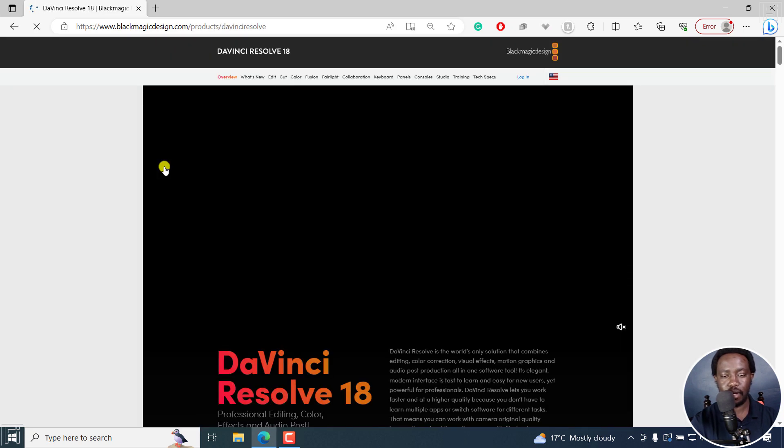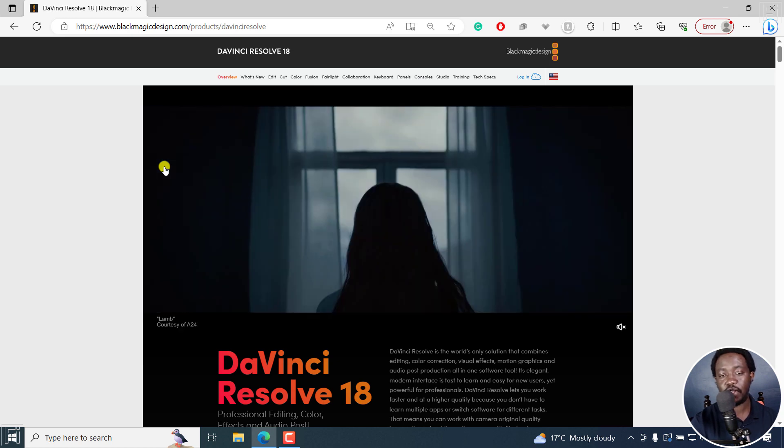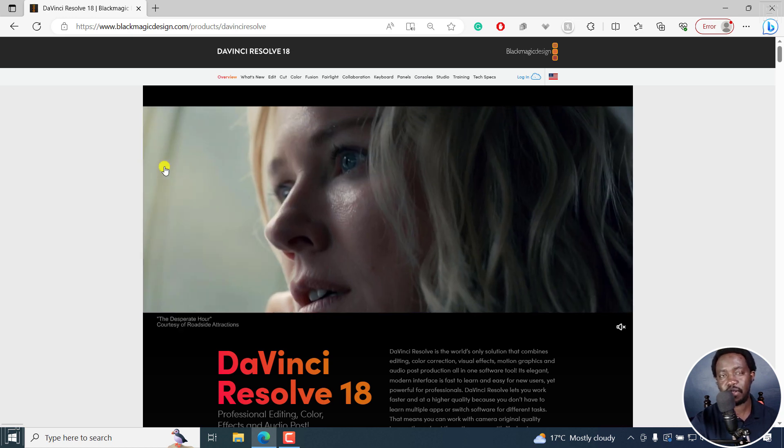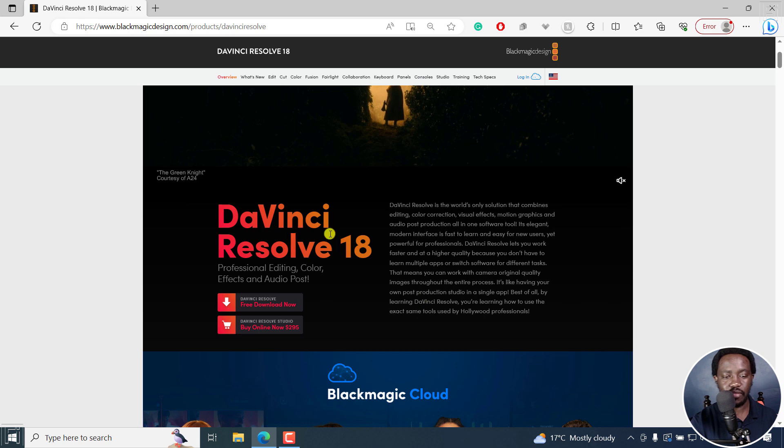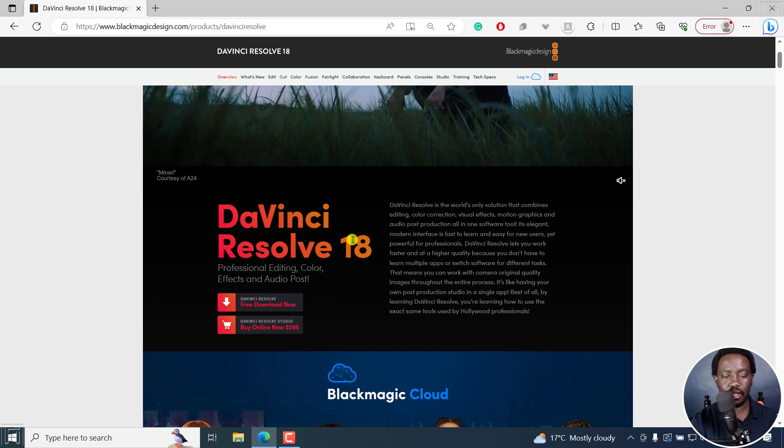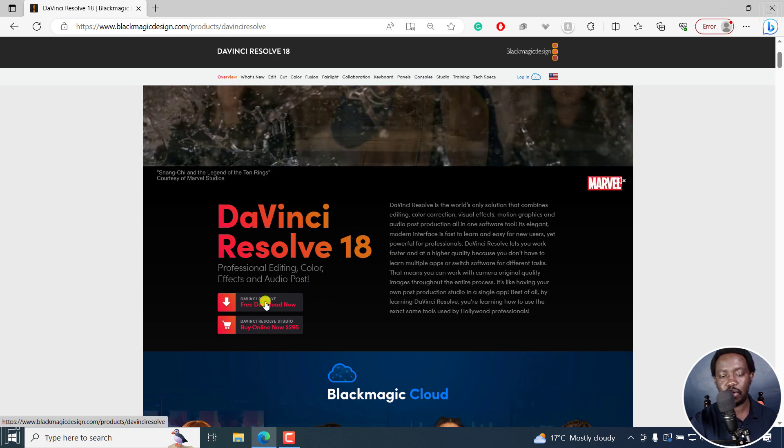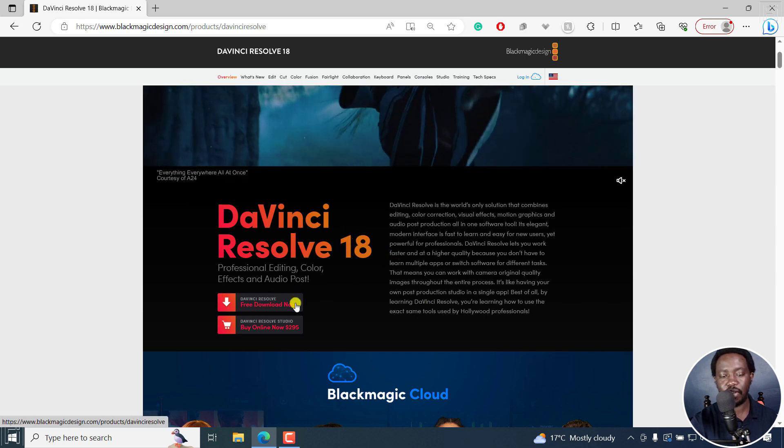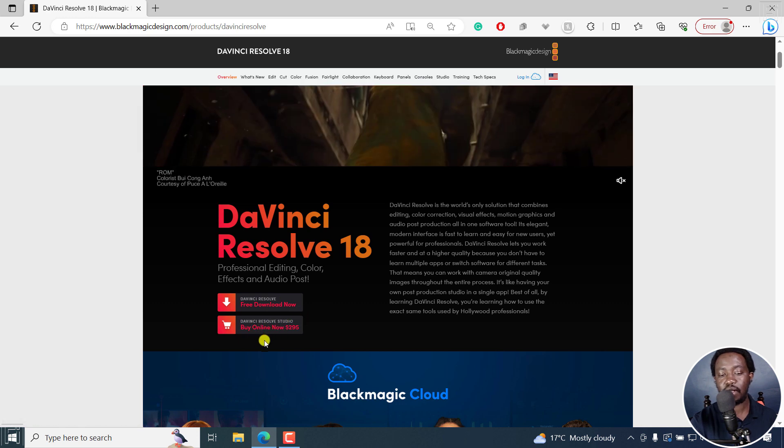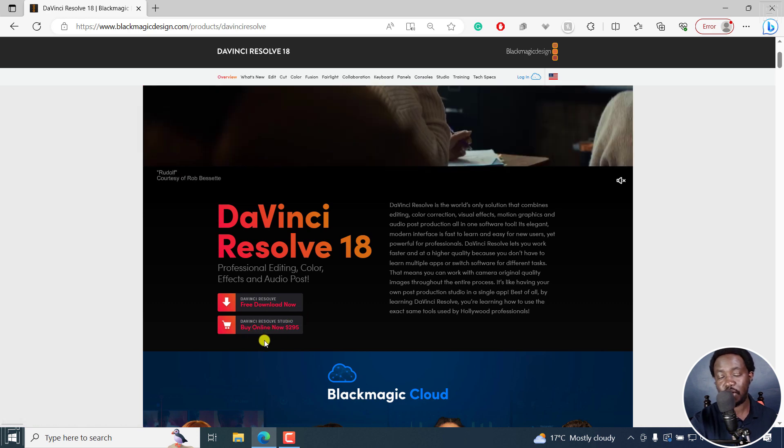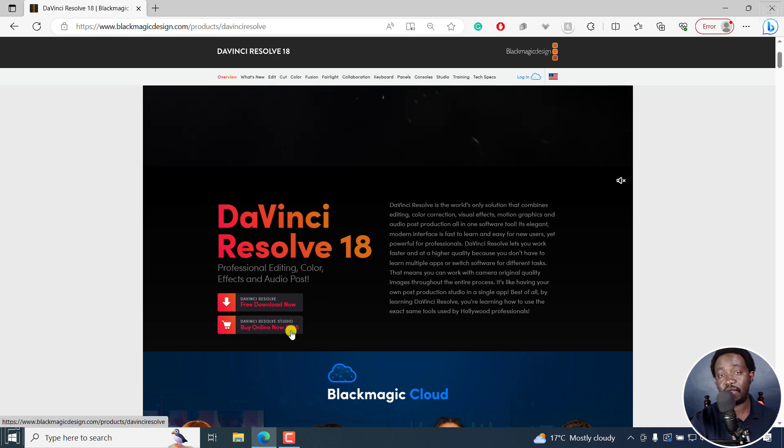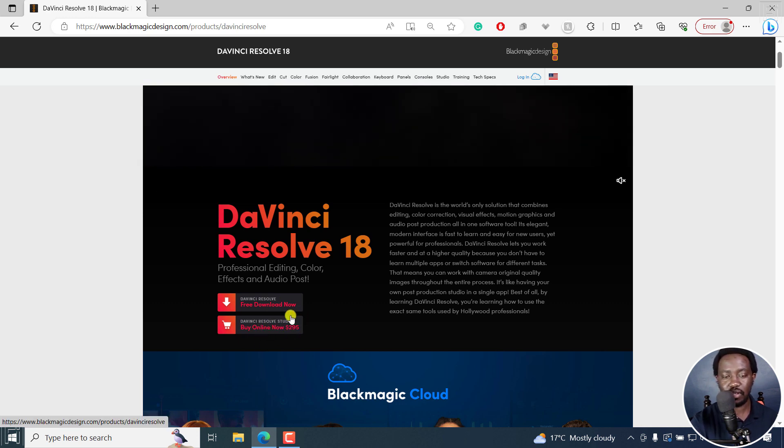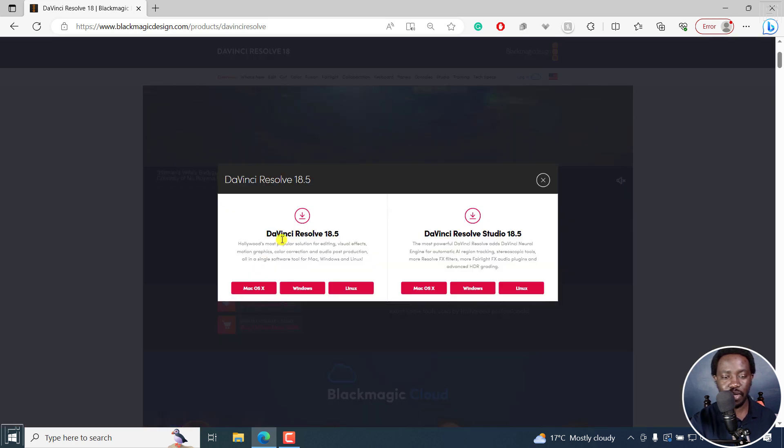And once I open, the latest version is DaVinci Resolve 18.5. So you'll see everything here. And then you see the option to download the free version. It's free. But the DaVinci Resolve Studio is about $295. Click on the free version DaVinci Resolve.